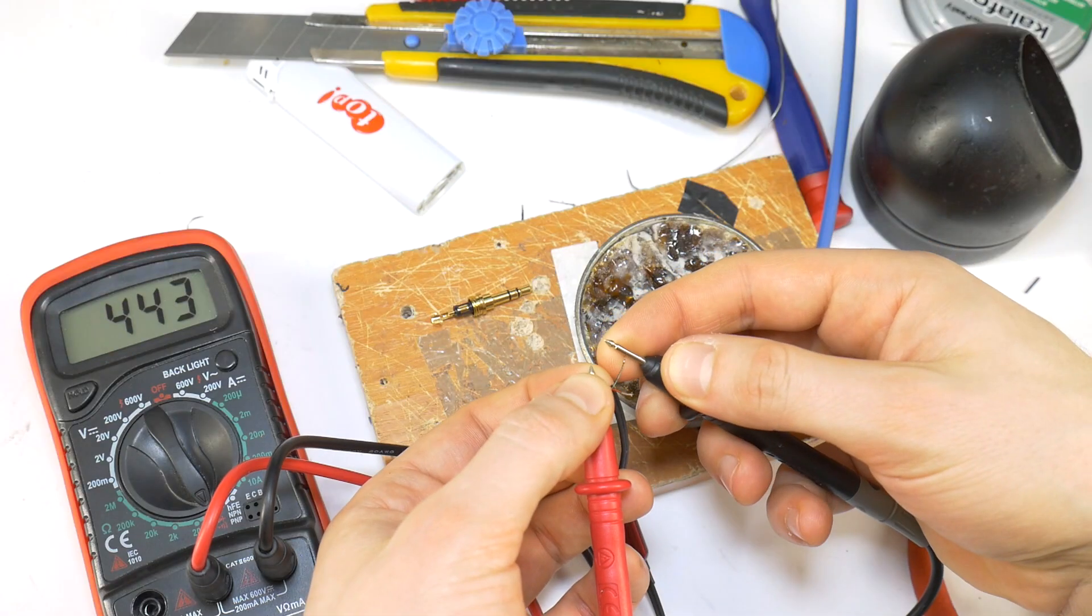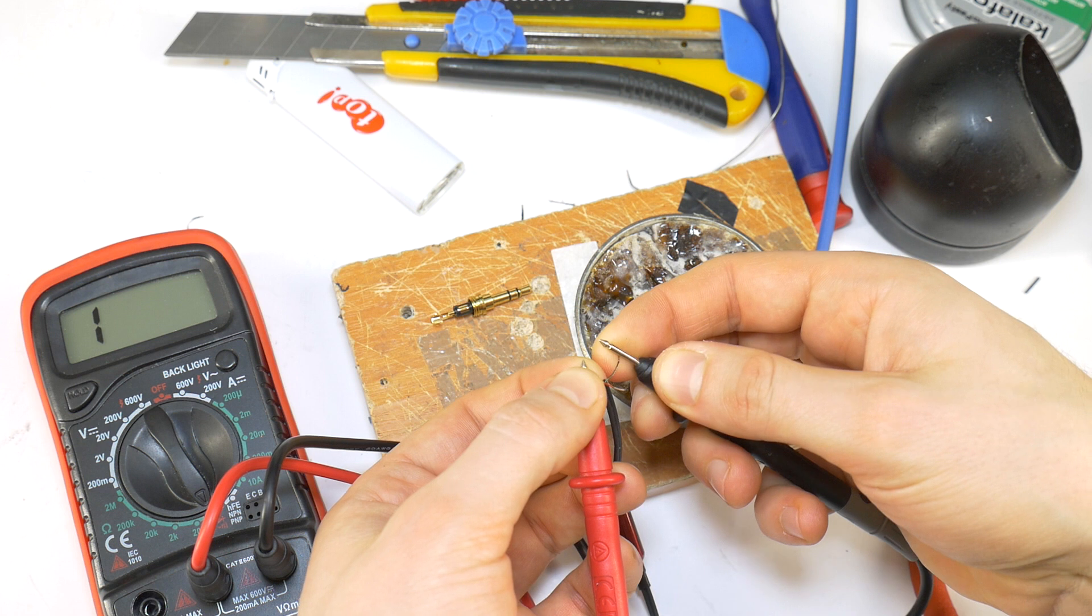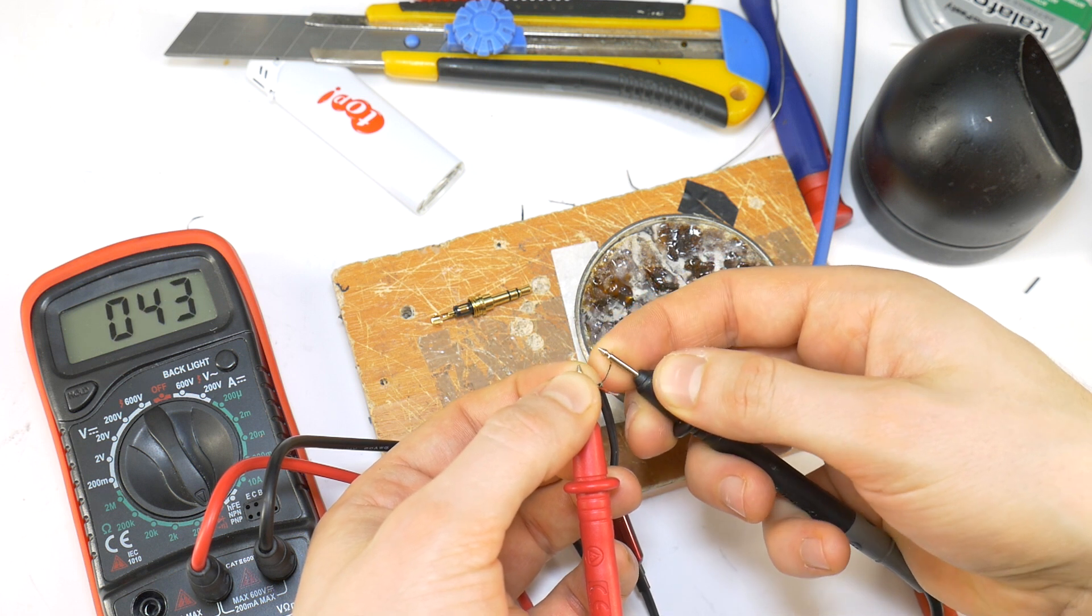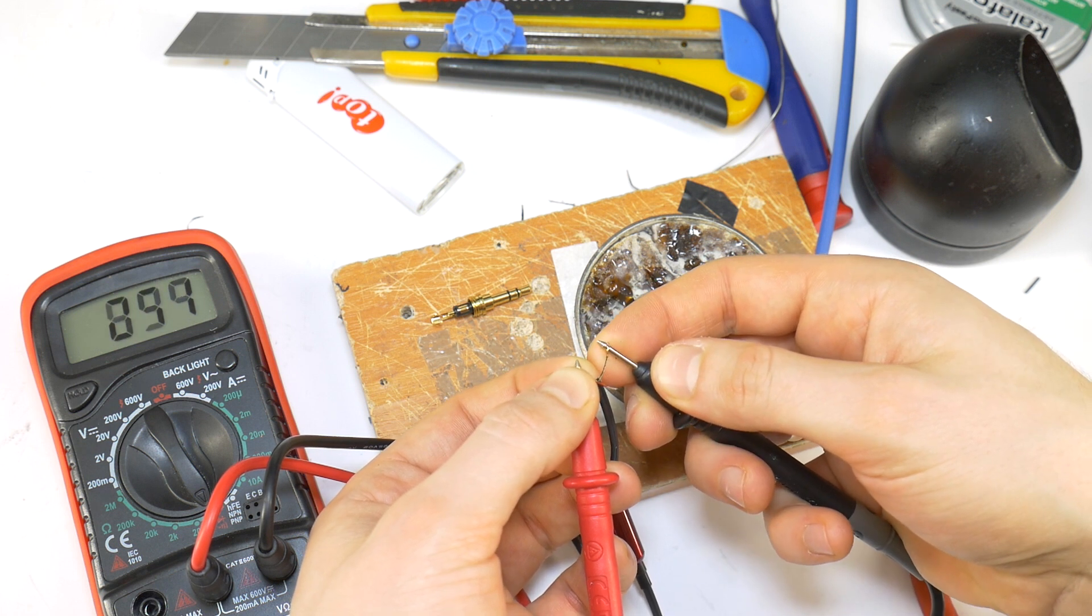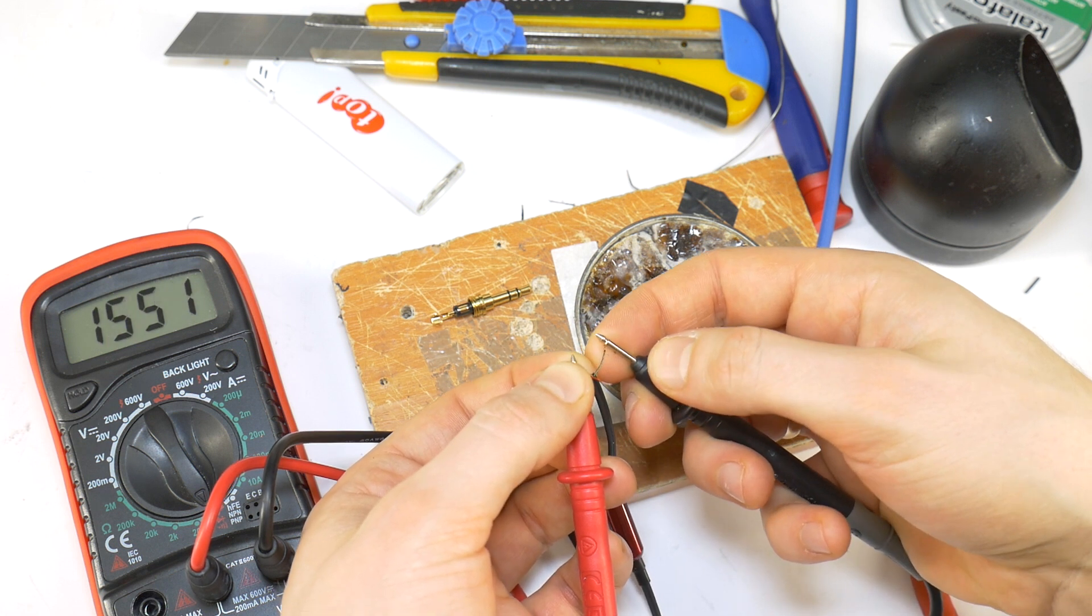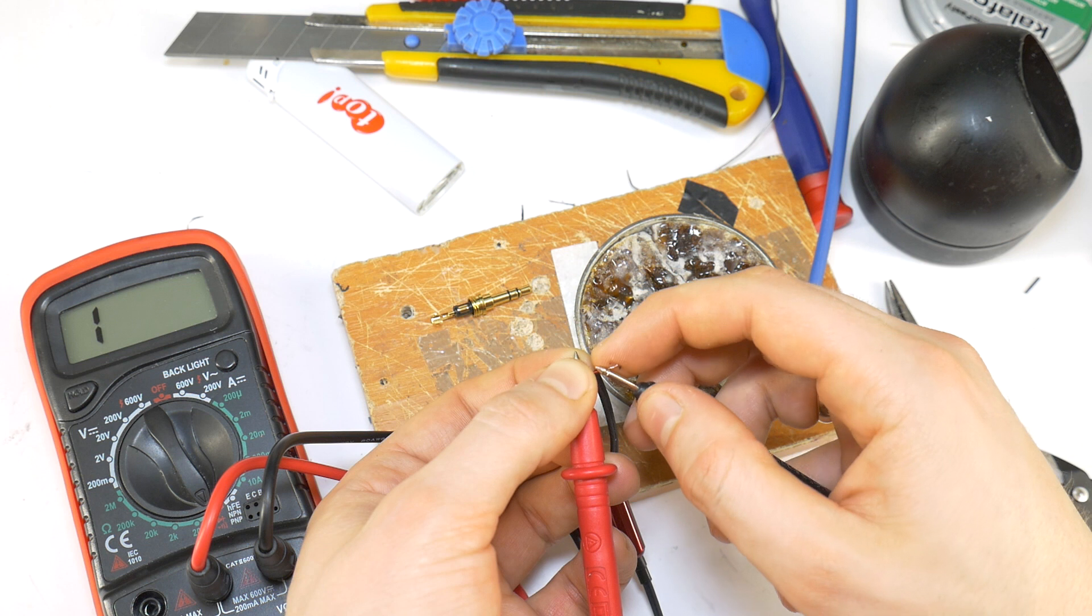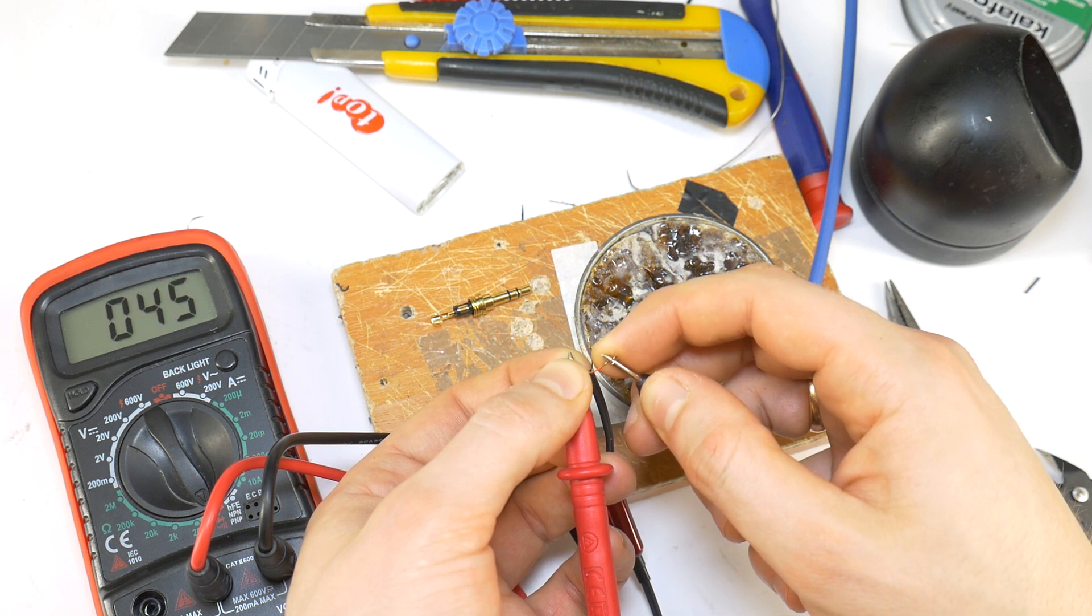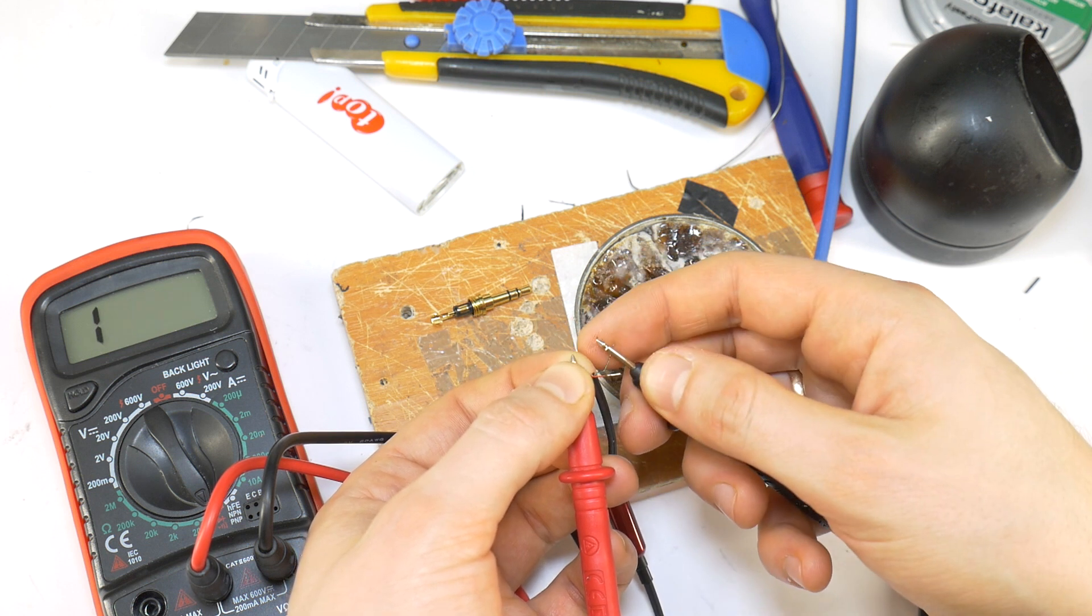Then put the earphones in your ears, and use a multimeter to find out which wire is left and right. In my case the green color wire is left channel, and the red wire is for the right channel audio.